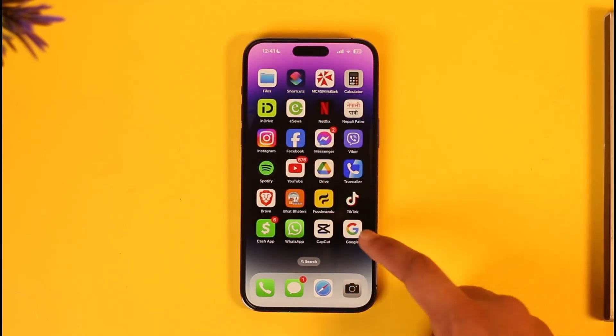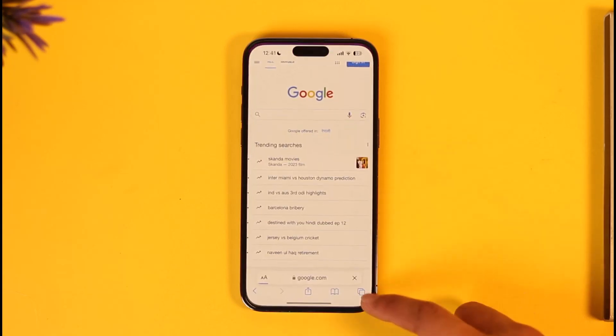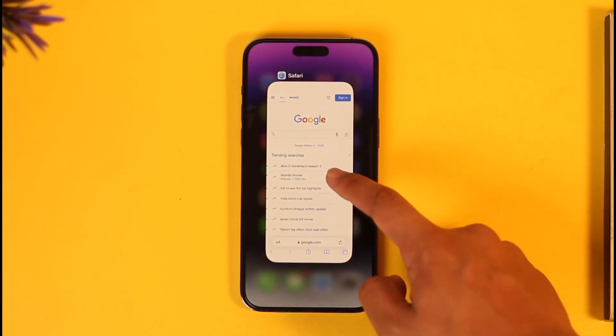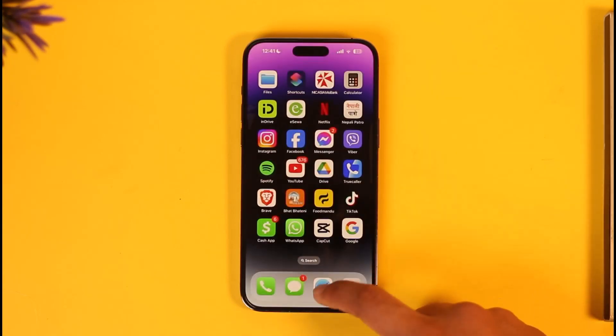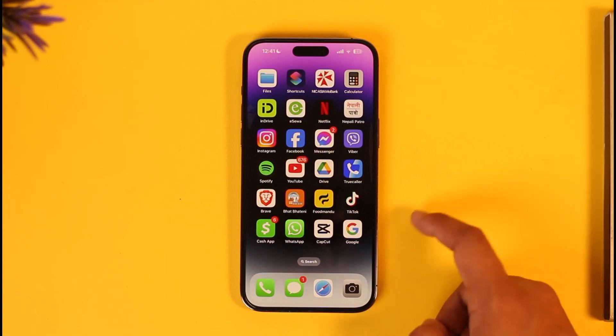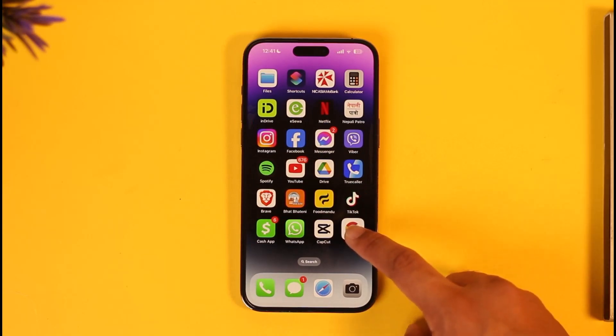Now this is not an app — this is just a bookmark, because if I open it up, it actually opens up in Safari. So this basically proves that it is a bookmark.